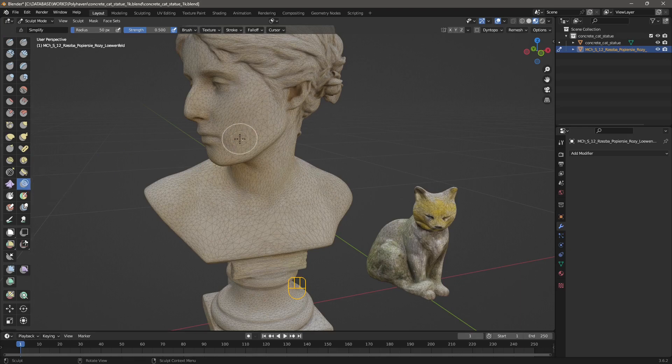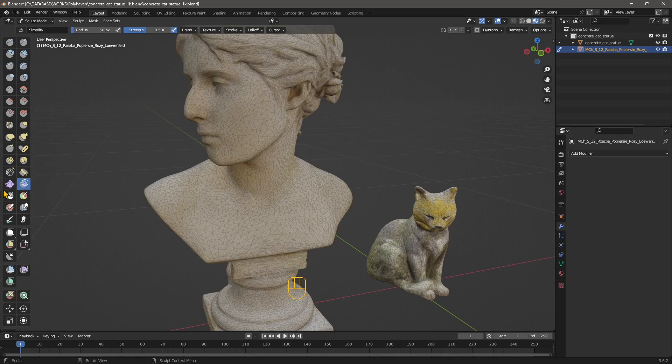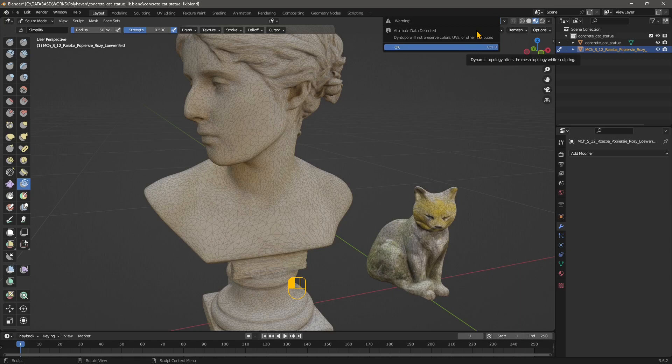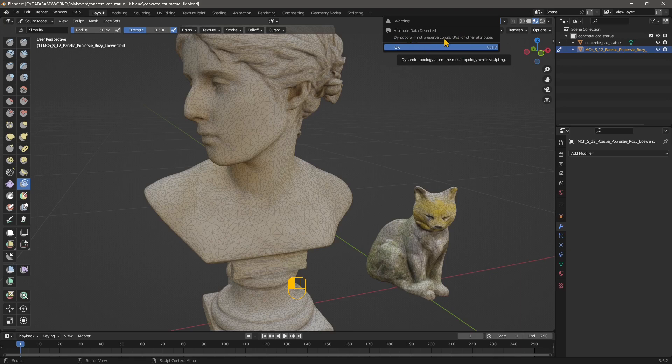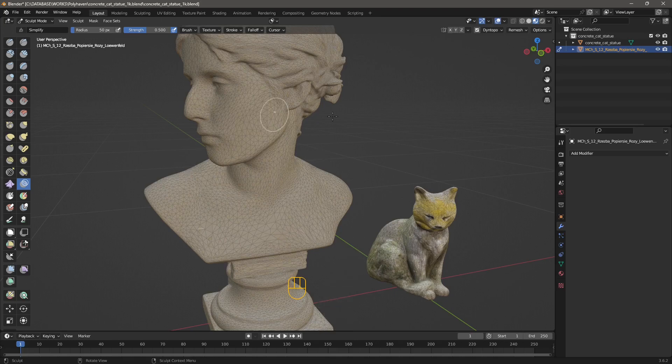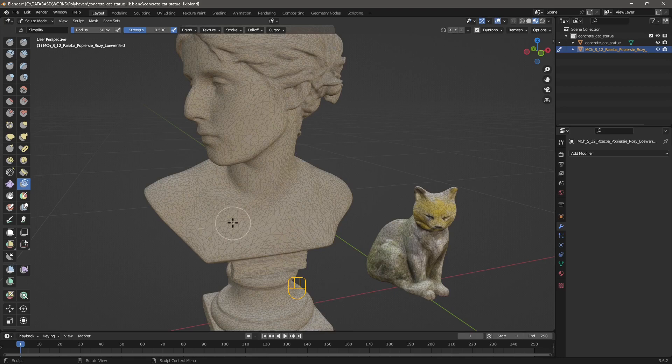When I activate simplify I need to switch from normal mode into dynamic topology mode. So I need to check this on. But let's read here: Dyntopo or dynamic topology will not preserve colors, UVs, or other attributes. Let's see what it means. You can see it just got rid of the texture. So I cannot keep the texture, I cannot maintain the material nor the texture when I use dyntopo or when I use the simplify.